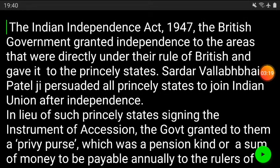After independence — after the passage of the Indian Independence Act 1947 — the British government granted independence to areas directly under British rule. At that point there was British India and there were so many princely states. After this Act, Sardar Vallabhbhai Patel persuaded all these princely states to join the Indian Union and do away with the titles they were holding.